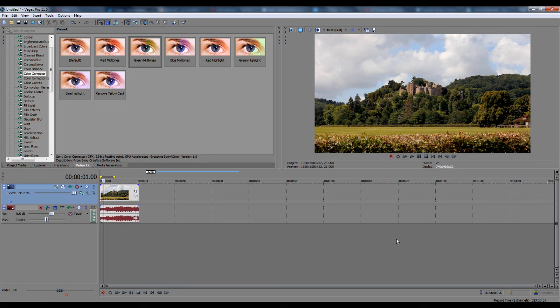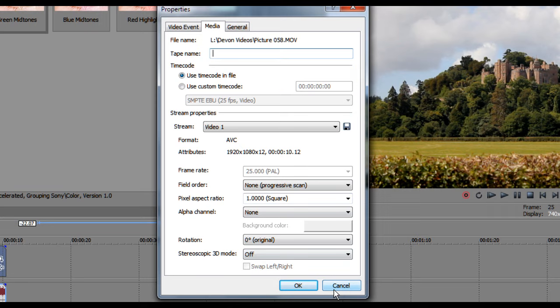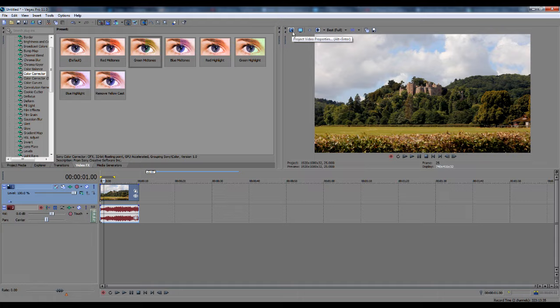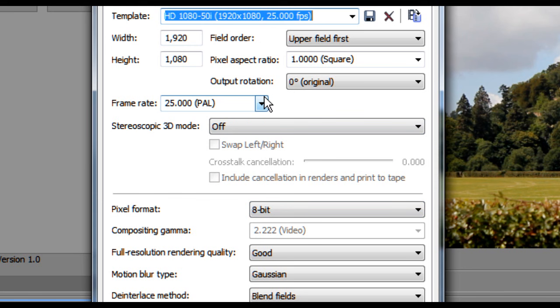First off, you want to check that your frame rate is the same as the video clip. You can check this by going to Properties on your video clip and going to Media, and it will tell you the frame rate of your clip. This clip is 25 frames per second. To make sure the project is the same, click on Video Project Settings, which is up here, and change the frame rate to what's right. At the moment it's 25, so that's fine.